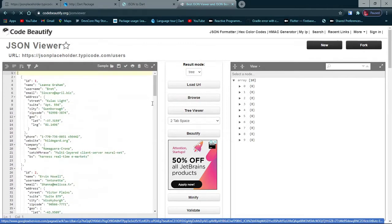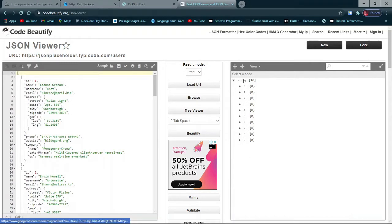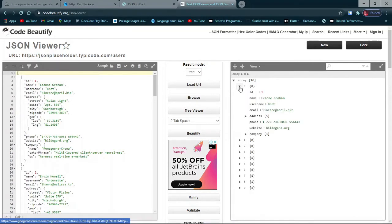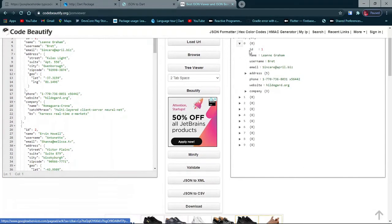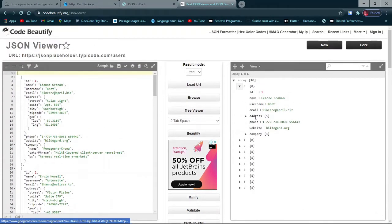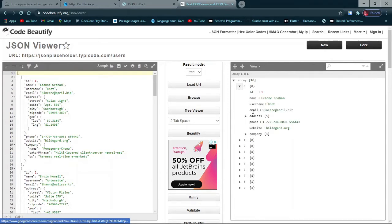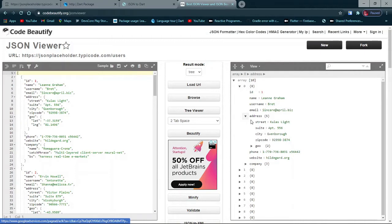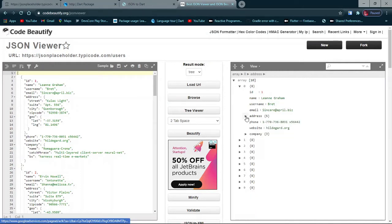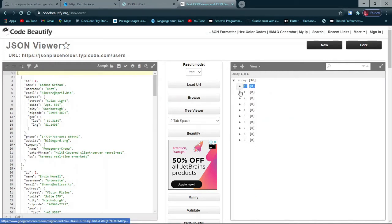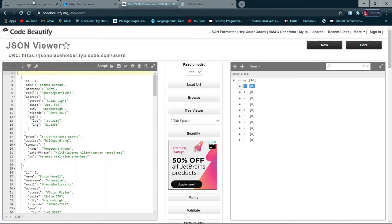You can see there are actually 10 users in this list. From this, every user has an ID, name, username, email, and address which is also a map in JSON format, plus geo points. We will take the easy step to deserialize this to a Dart object.